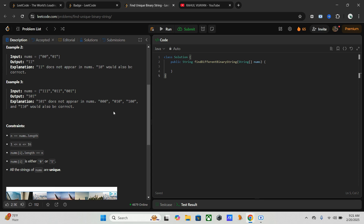The main thing is: whatever elements they are given, we have to ensure our output string doesn't overlap with any of the input strings. Since the binary strings are unique and all have length n, we can leverage the property of their indices and perform a unique diagonal flipping to construct a new binary string.